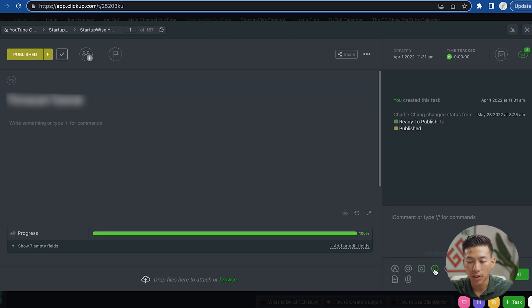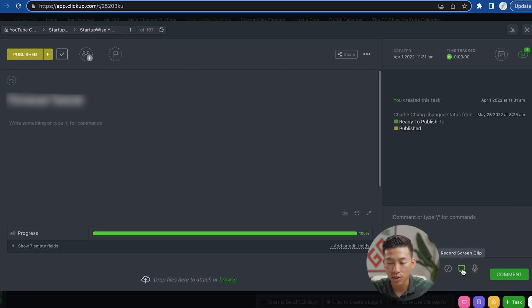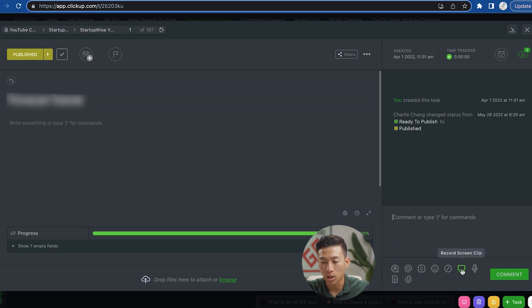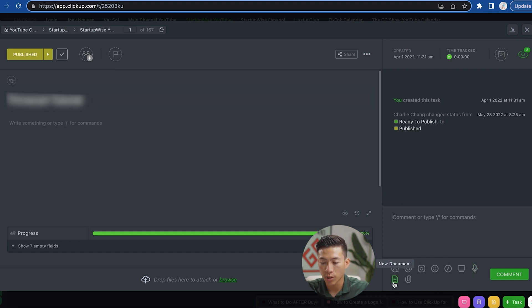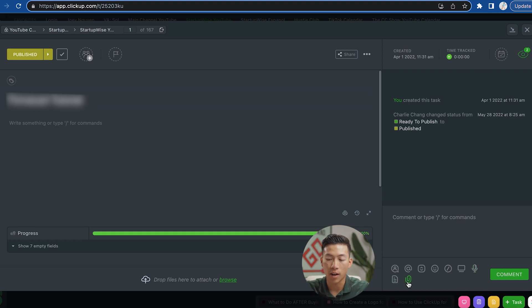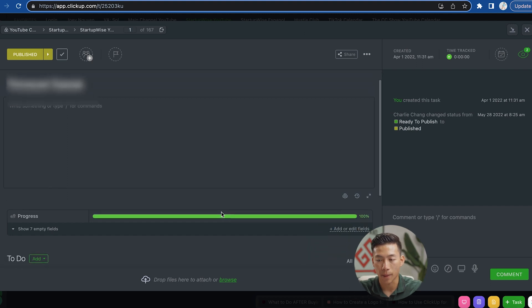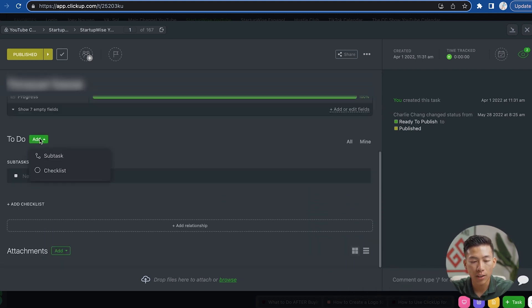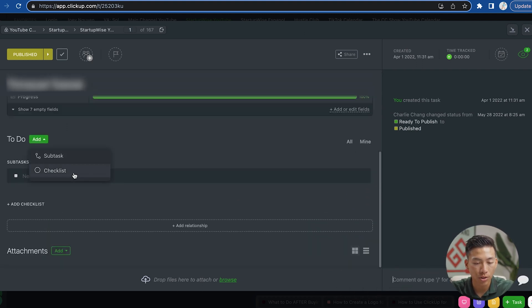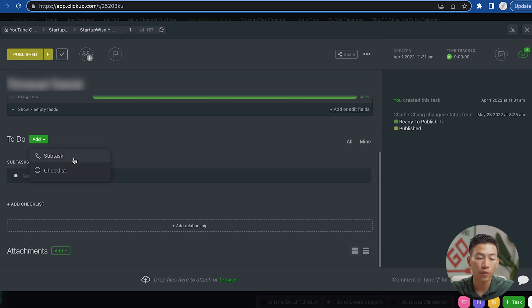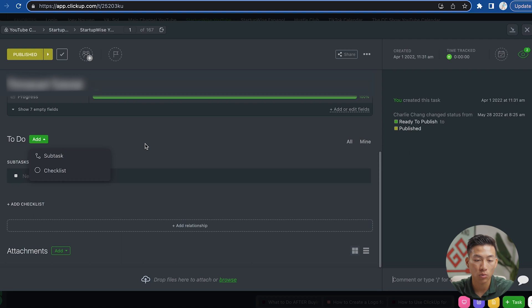So if I want, I can assign the comment to a person on the team, I can mention them, I can also mention a task and a bunch of other stuff like adding emojis, I can record a screen clip, a voice clip, and I can even attach a new document or files to the comment. Now, if I scroll down, I can add some to-dos and it gives me the option to choose a subtask or a checklist. This is great for if you want to keep track of a bunch of different subtasks within the main task.